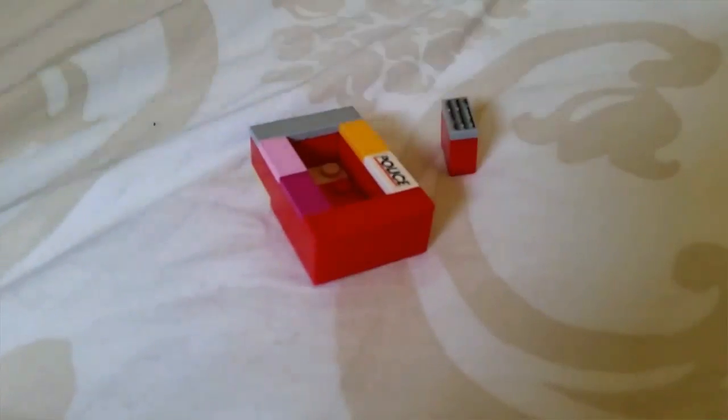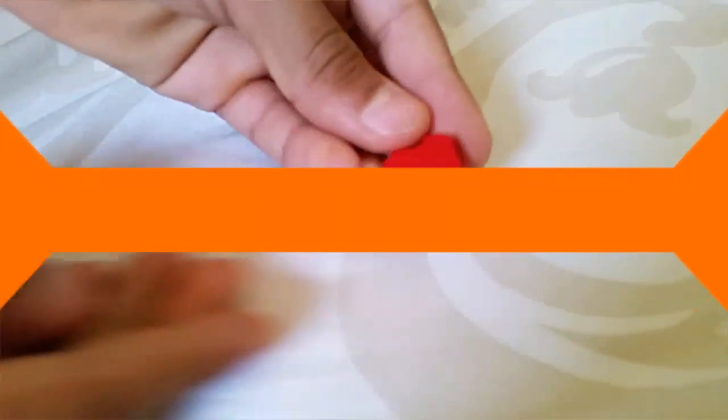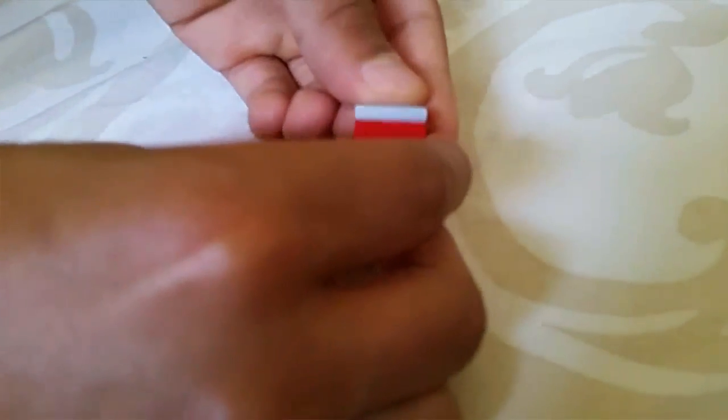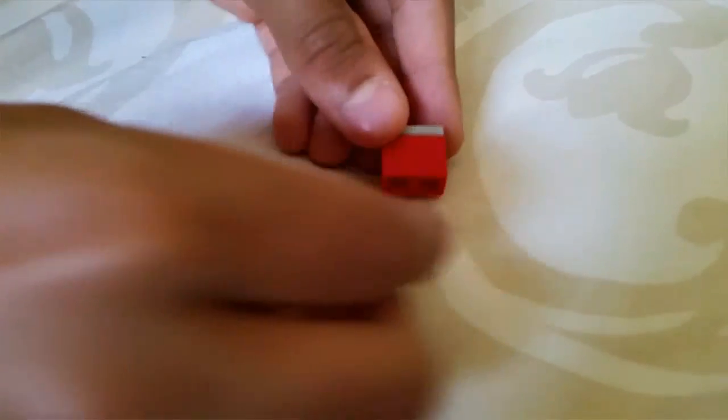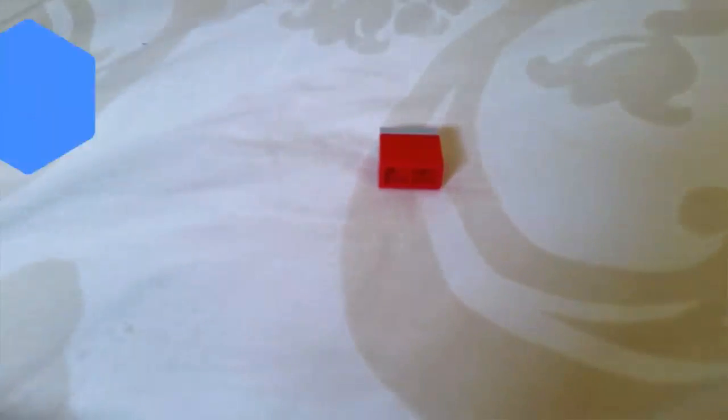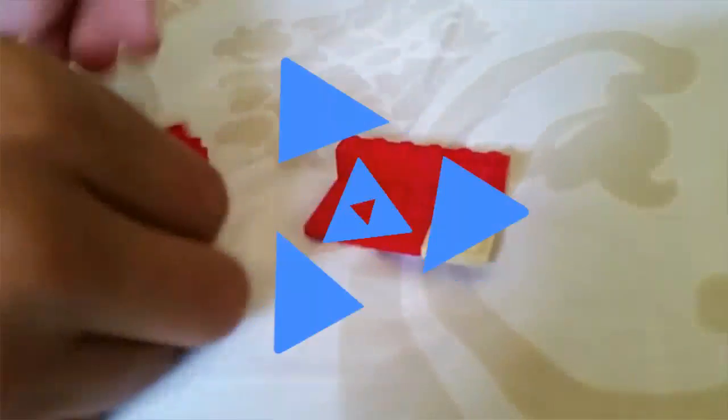So first of all, we're going to make the container and the button. Now you'll see me quickly building it. I already finished the button, and now let's build the container.